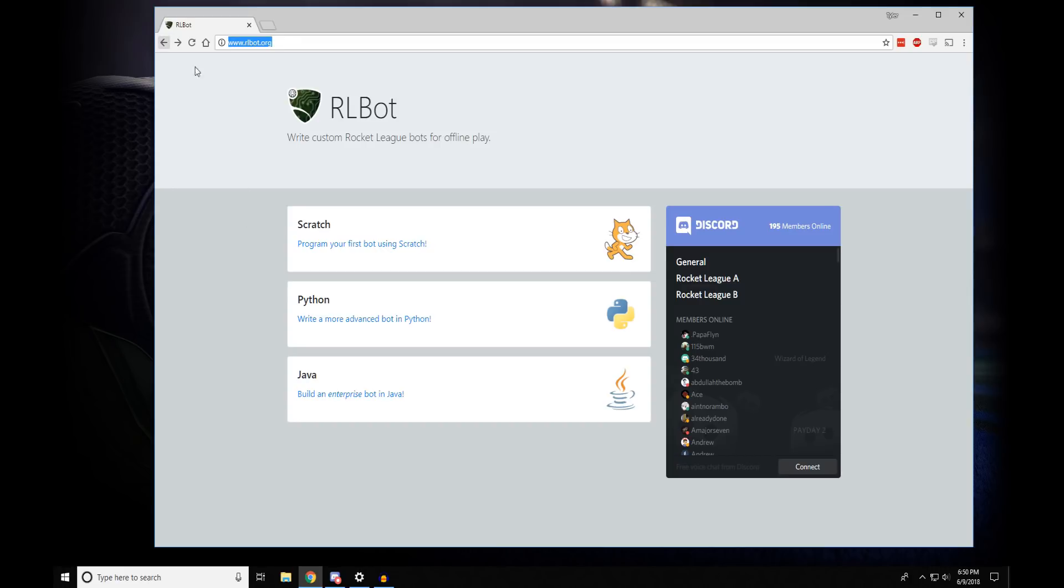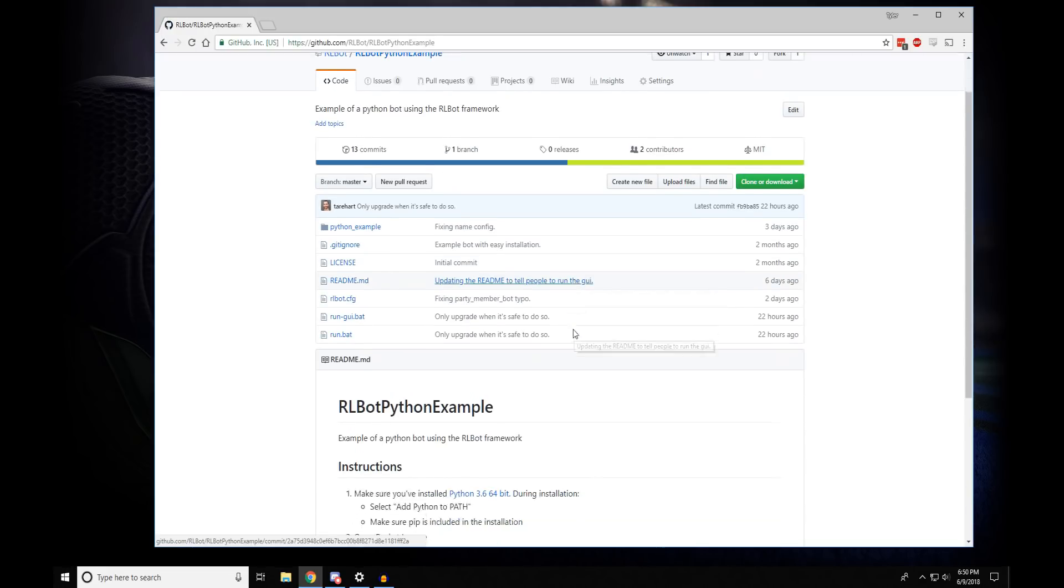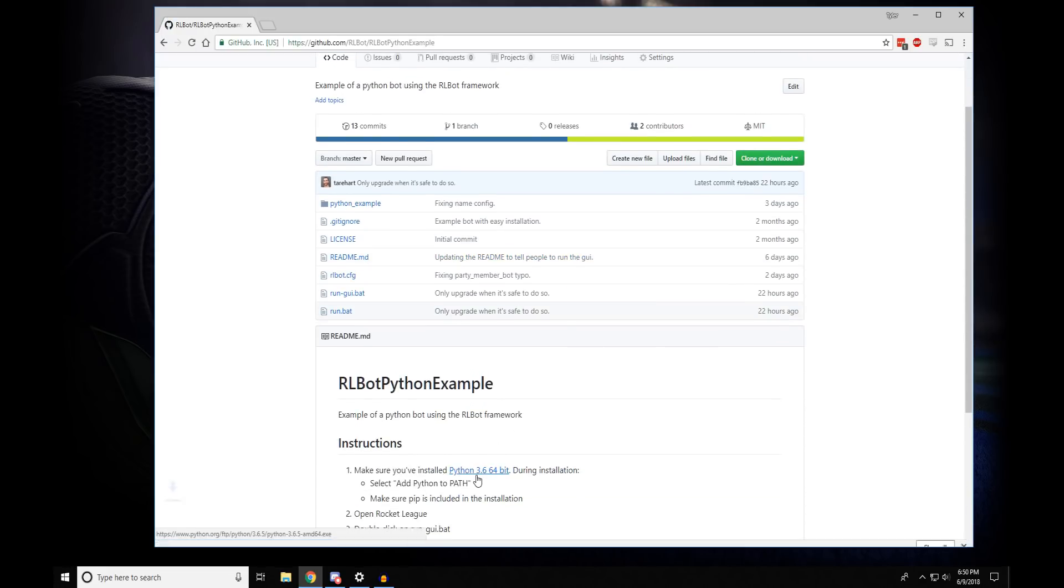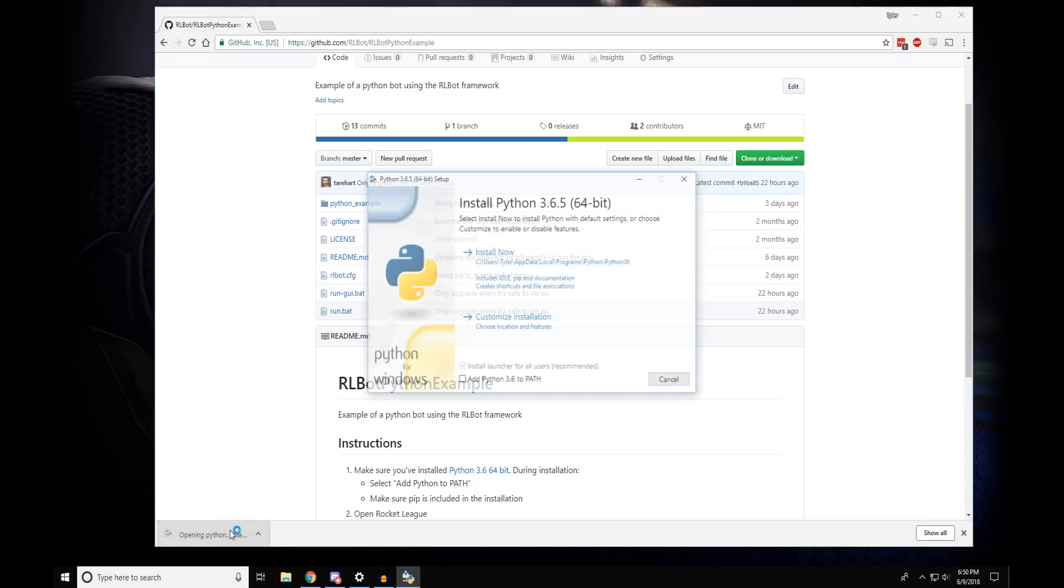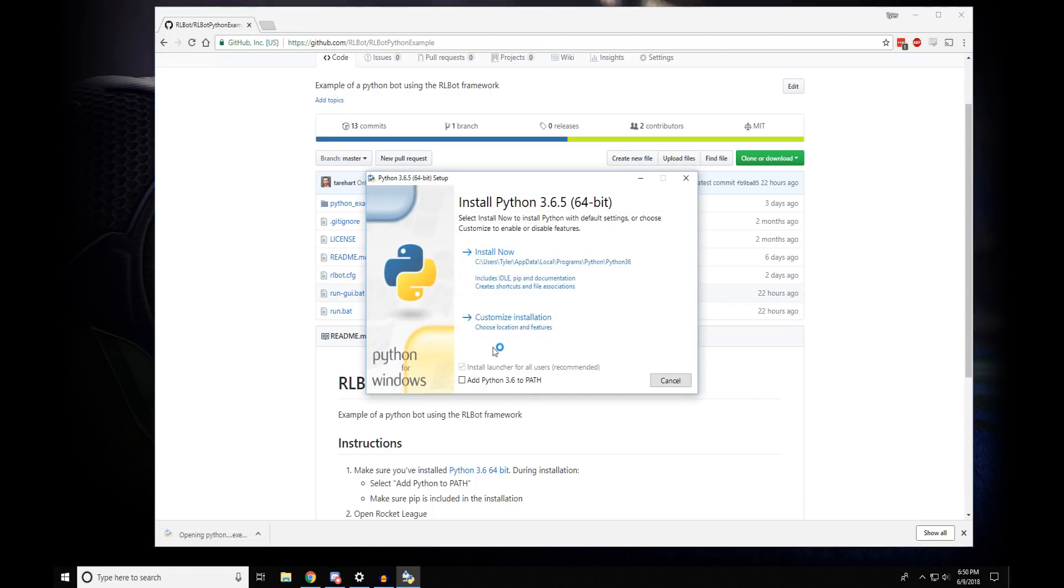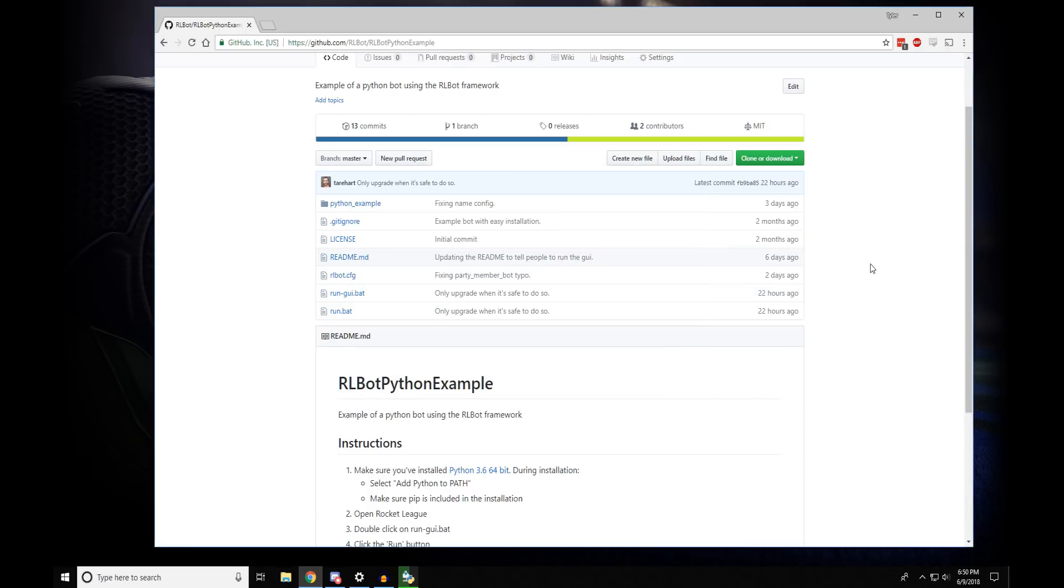To do it in Python, you would go to rlbot.org and click on this Python section. You'll need to install Python if you don't have it already. When you do, you're going to want to make sure you add Python 3.6 to Path and install that. And you'll also need to download our zip file.